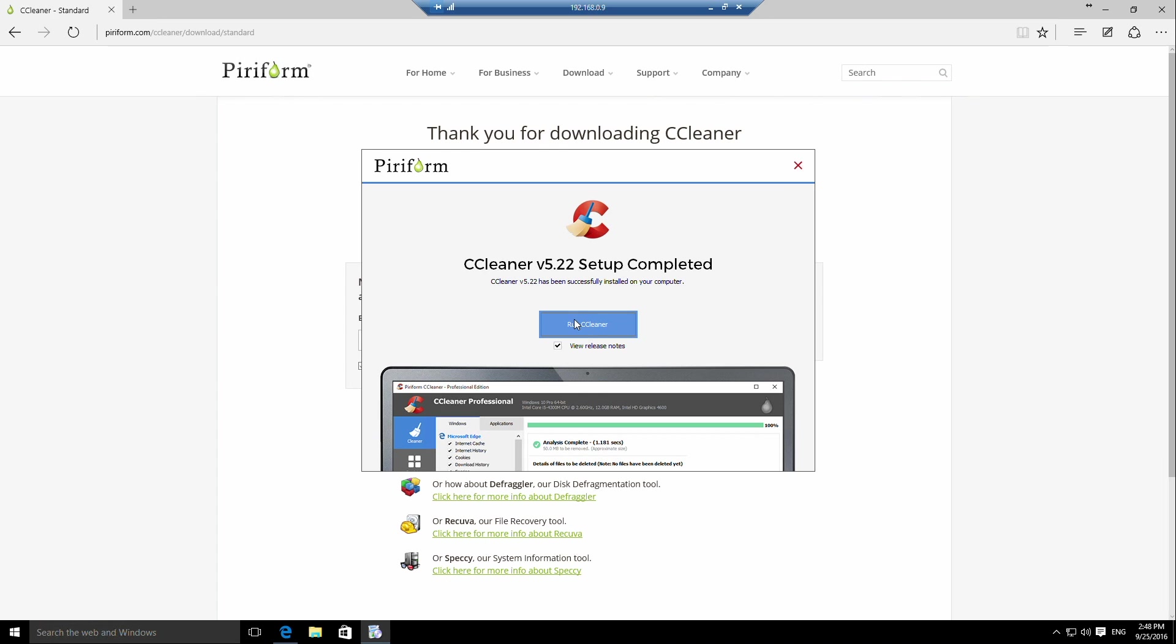CCleaner has now been installed. As you can see, there's a tick box to view the README, so I'll tick that off because we don't want to view the README. And then we'll click the close button.